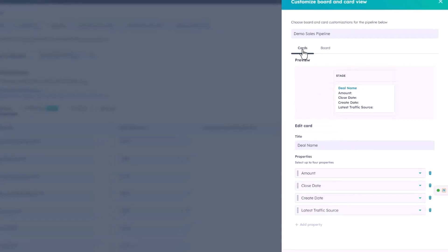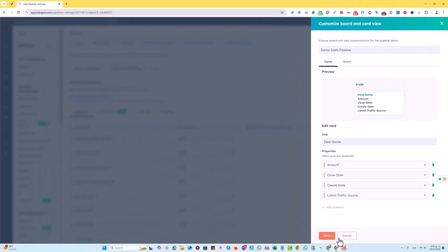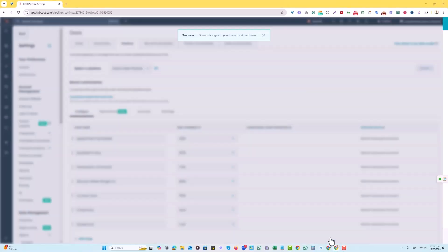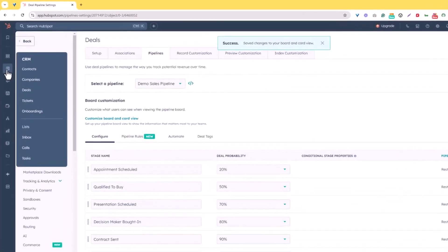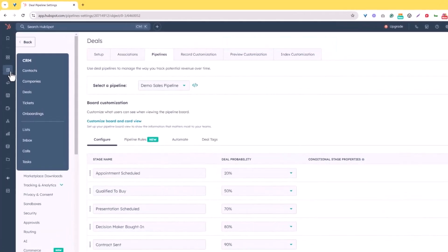Now we can actually edit that card, and we're going to save it. You're going to check over here where we're going to go into the left-hand side to CRM, then deals.